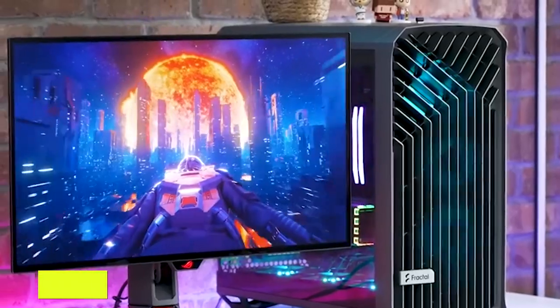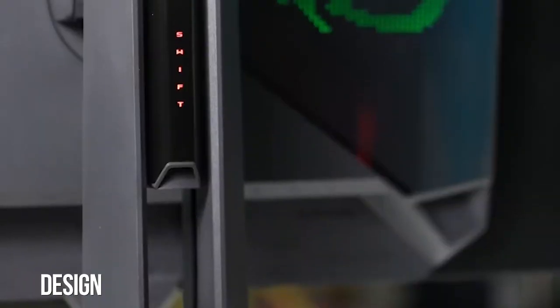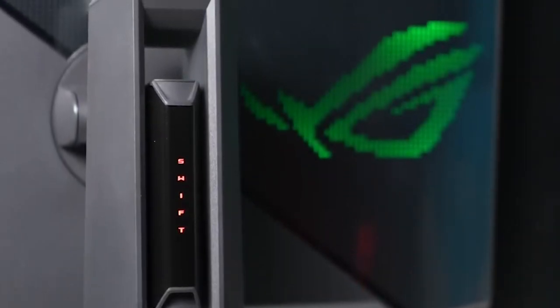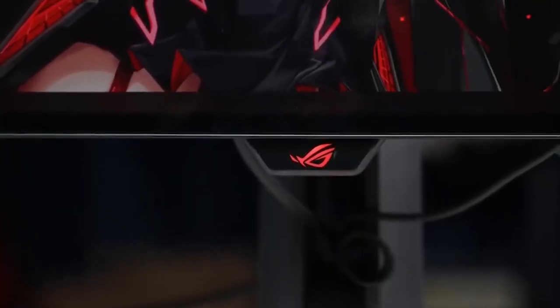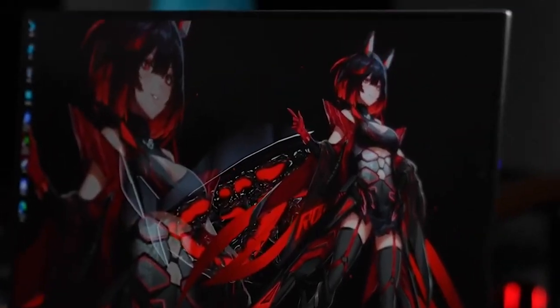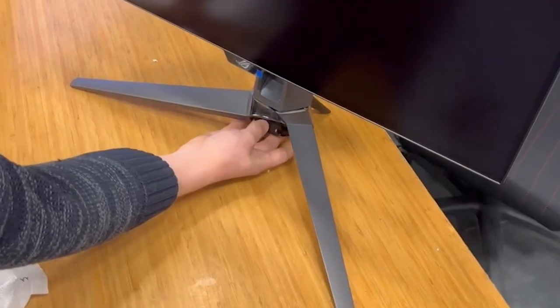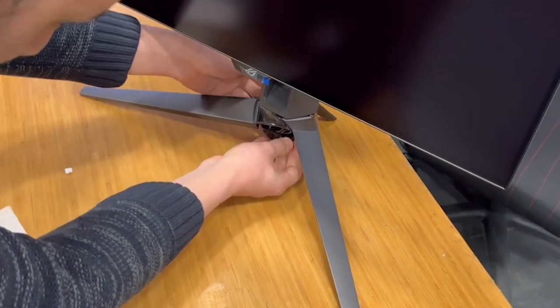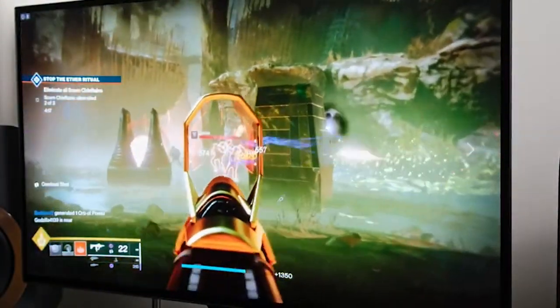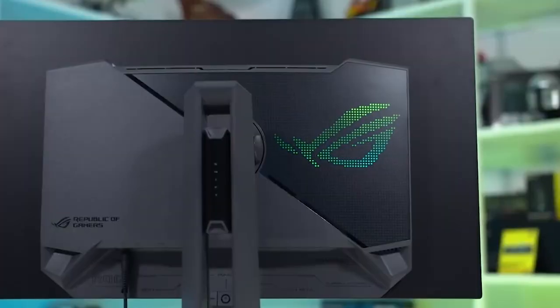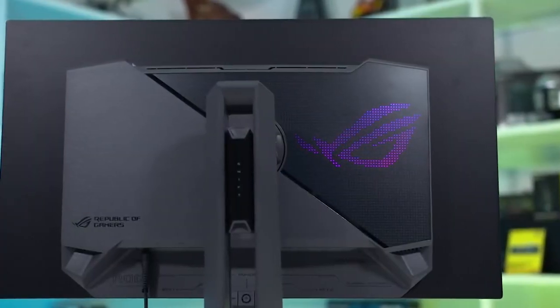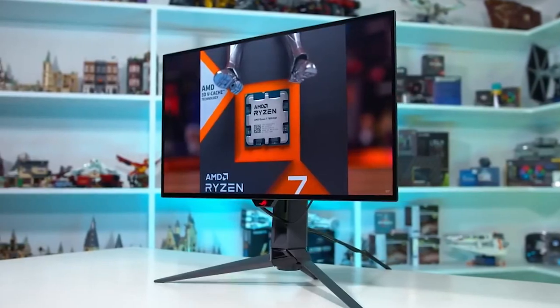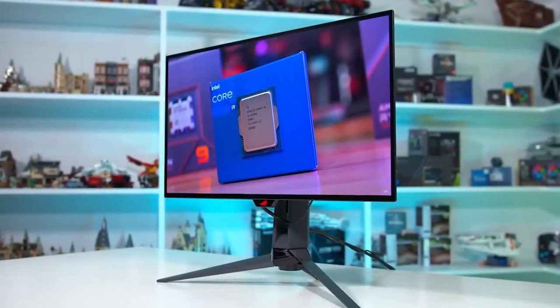Design: The ASUS ROG Swift OLED PG27AQDM design is a signature of the Republic of Gamers brand. While the sharp lines and muscular patterns may not be to everyone's taste, ASUS deserves credit for creating a distinctive and recognizable look. The monitor's thin OLED panel is highlighted by the minimalistic metal and glass design, with the electronics consolidated into a box at the rear of the panel. The stand is a broad, angular unit that is both sturdy and attractive.